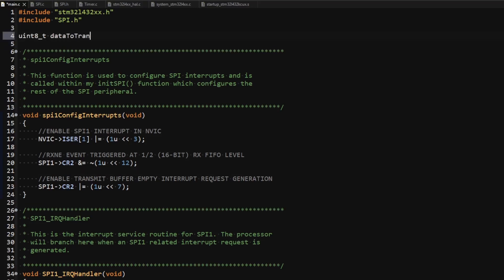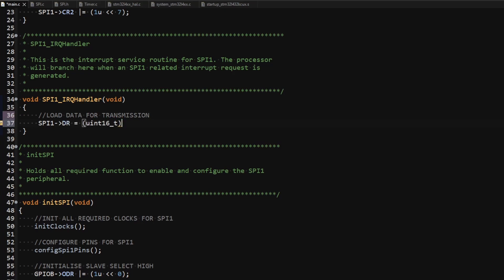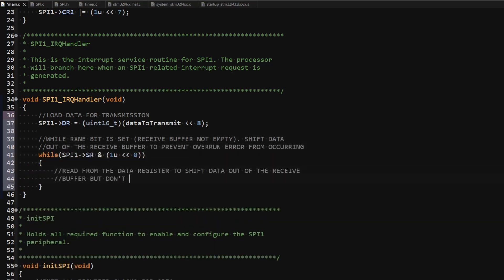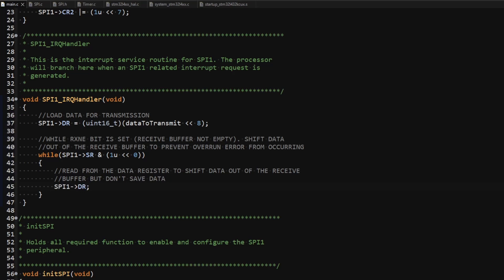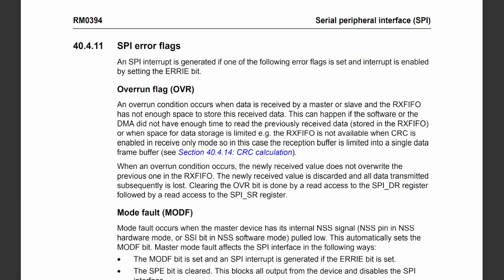I first declare a global variable called data_to_transmit that I will load data into outside of the interrupt handler while transmission is ongoing. Inside the interrupt handler, I fill the transmit buffer by writing the content of data_to_transmit into the data register. I then use a while loop to shift all the data out of the receive buffer for two reasons: first, there will be data ready to be read as data is shifted in while the transmit buffer is being shifted out; second, if you are not planning to use that data and don't empty the receive buffer, an overrun error will occur. The error occurs when the receive buffer has no space to store received data, causing data to be discarded.